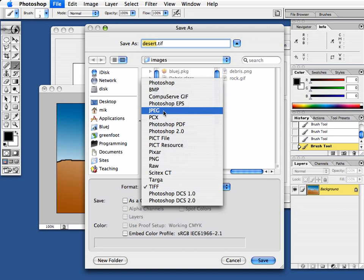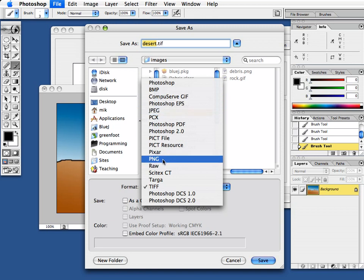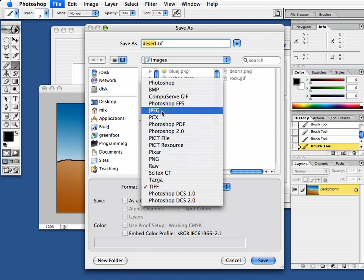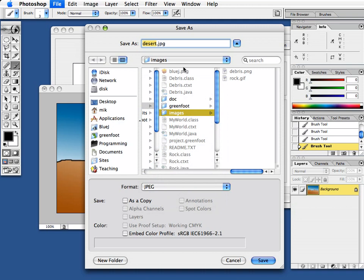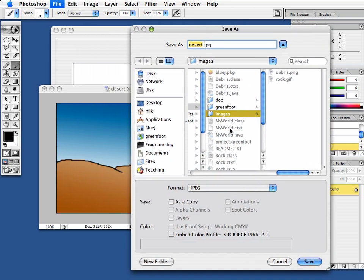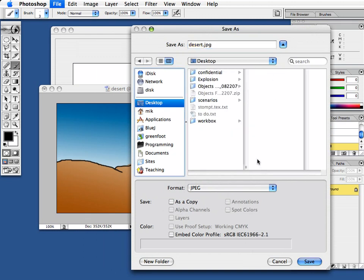JPEG compresses really well, so it's very good for large pictures. PNG has very good support for transparency. So what I usually do is I use JPEGs for backgrounds and PNG files for all other objects. So in this case, I use a JPEG, I don't need transparency and this gives me a nice small file and I call that desert and put that on my desktop here and save this.